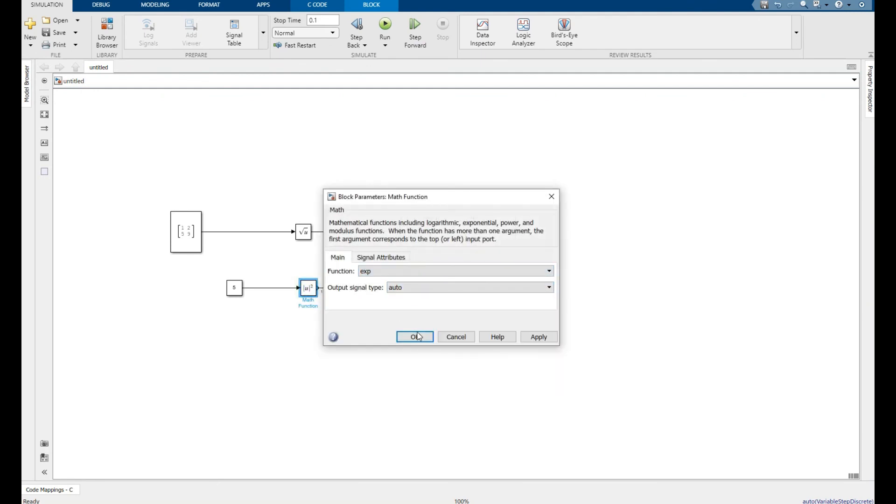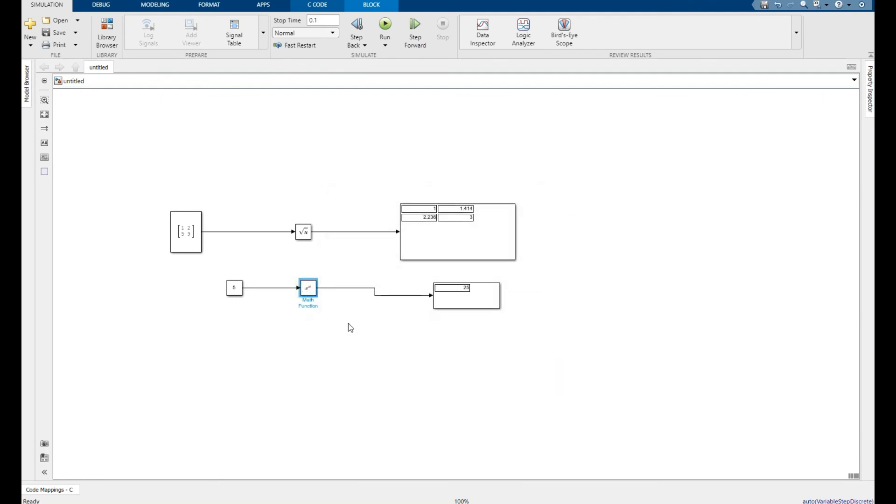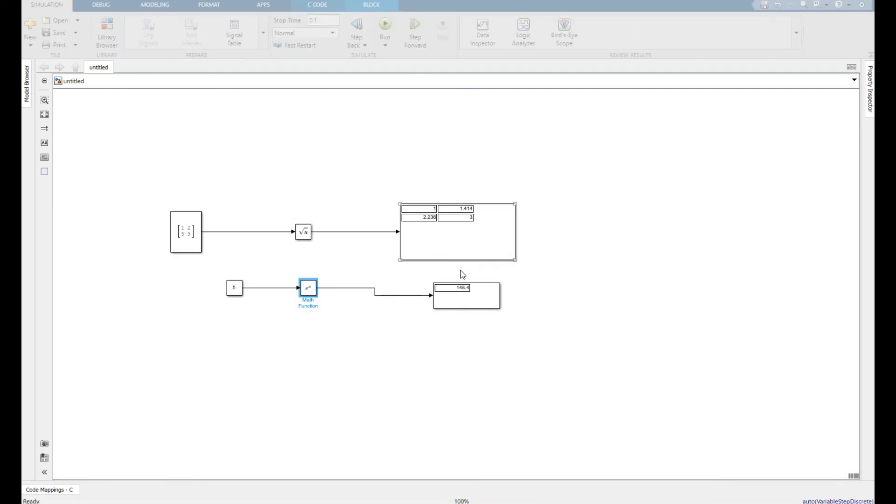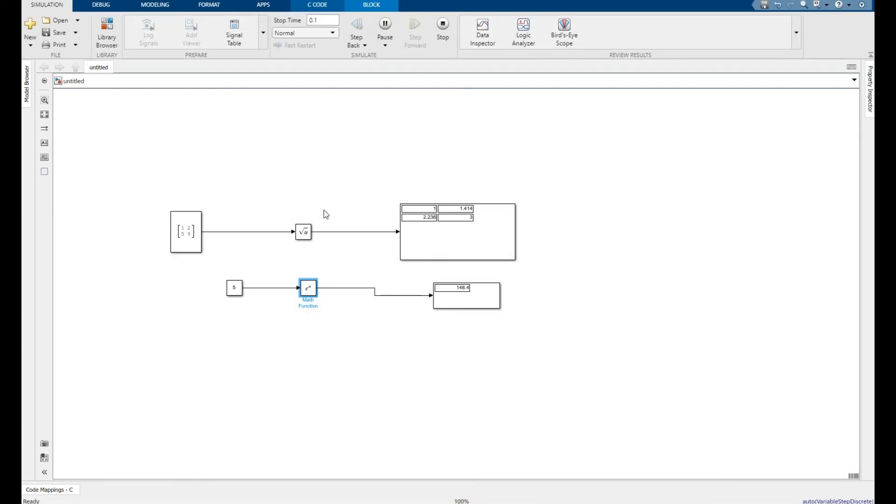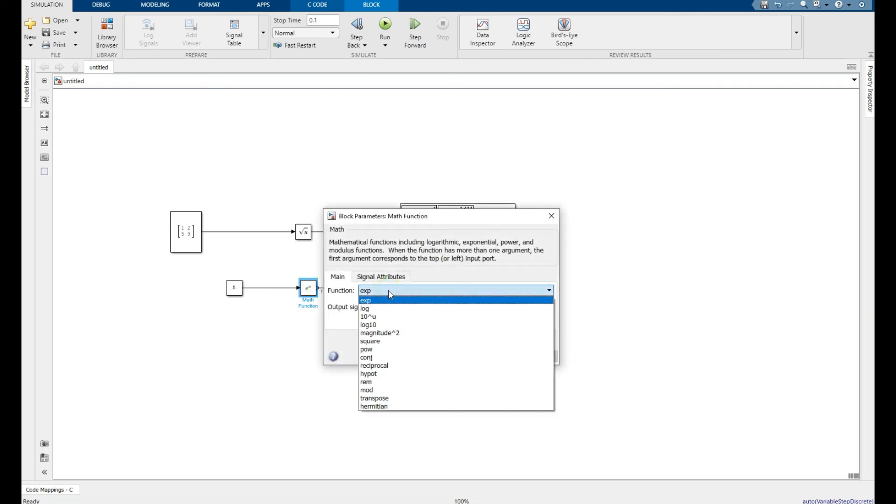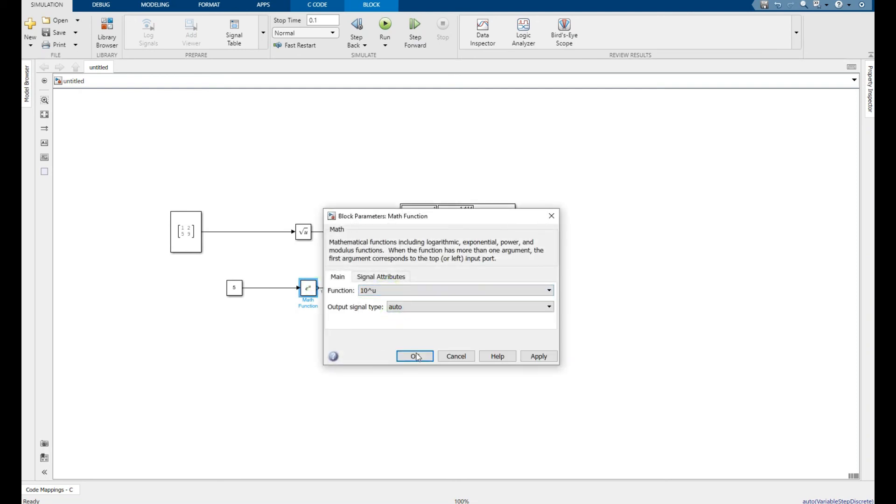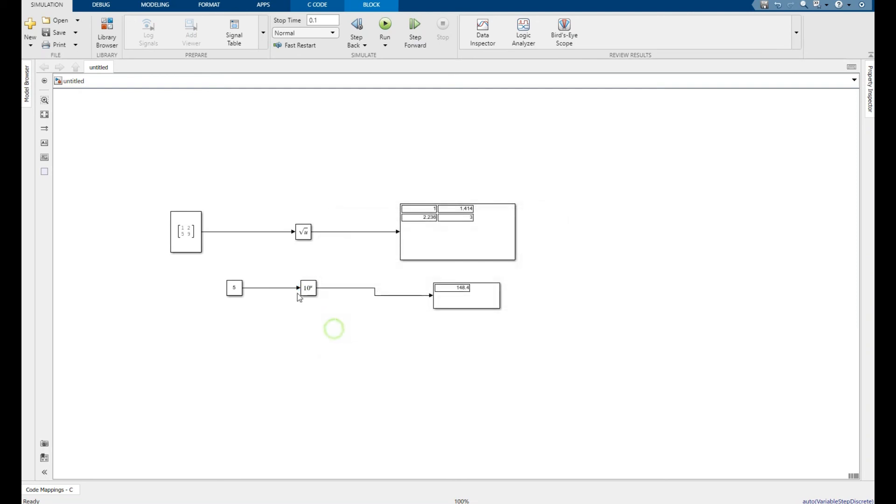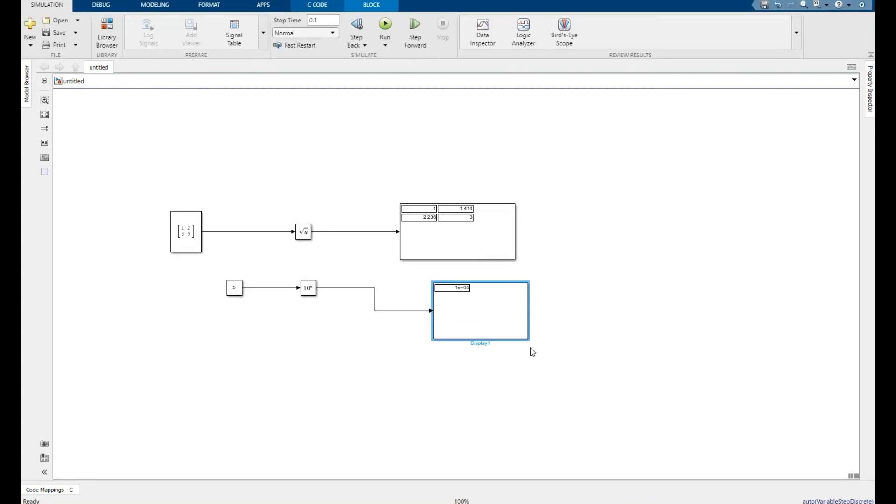If you want to find its exponential, for example e^5, its value is shown. If you want 10^5, you will also find its value like this. These are the math functions available.